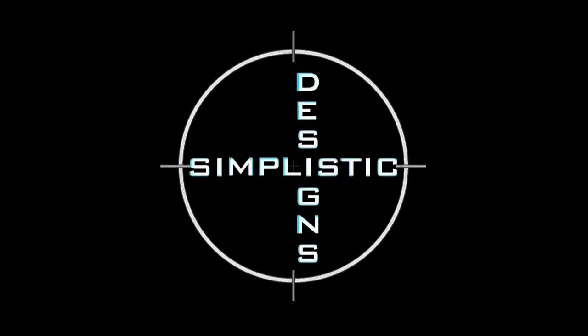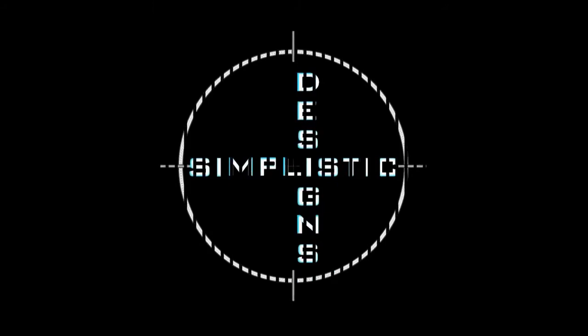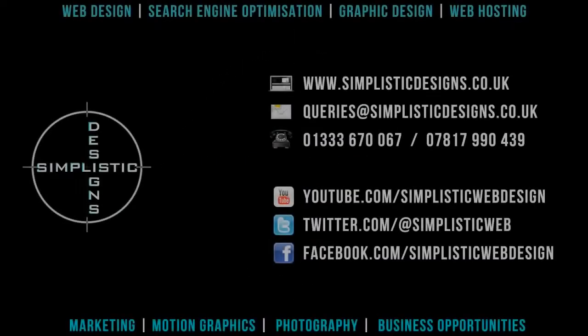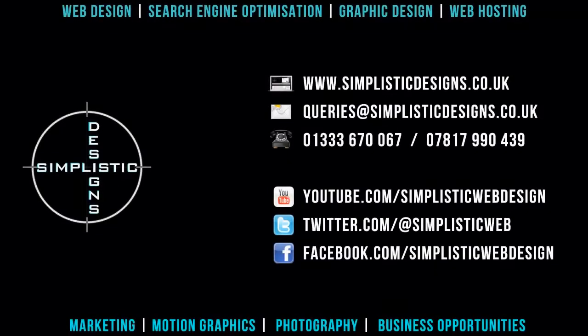If you have any questions or would like us to do a video for you, please get in touch using the contact details shown on the screen now.